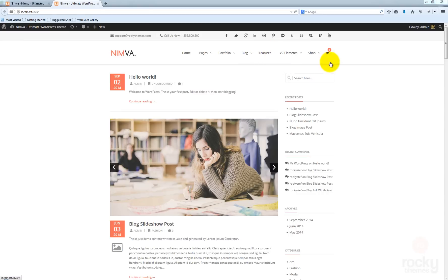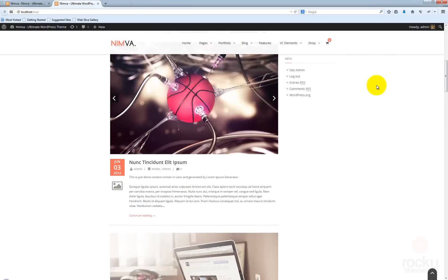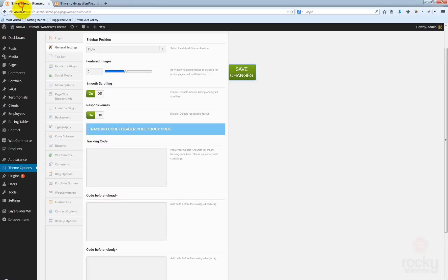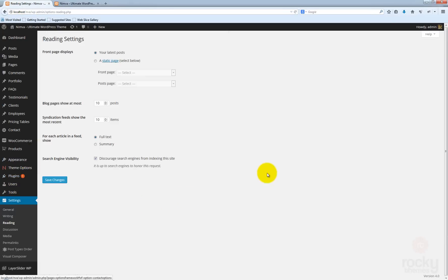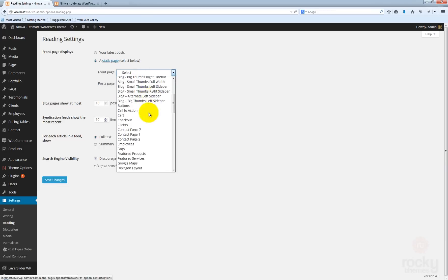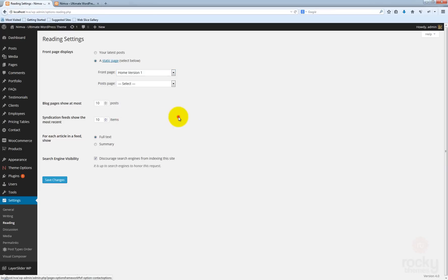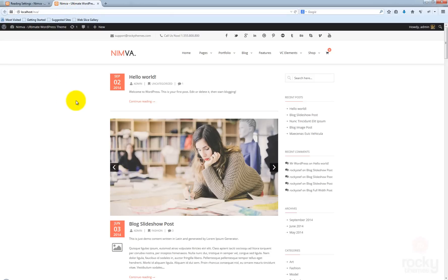All the items are here. We also have this shopping cart icon here because we installed the WooCommerce plugin. Let's go back to our dashboard and go to settings, reading. I'm going to select to display static page for the front page. I'm going to use home version one for instance. Click save changes, go back to our live front page and hit refresh.